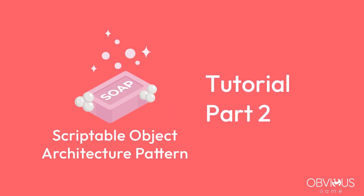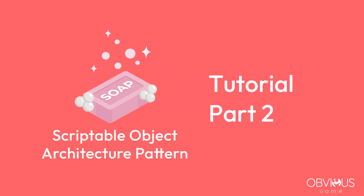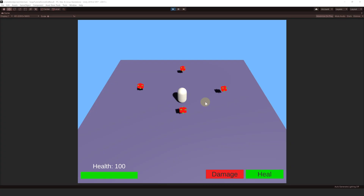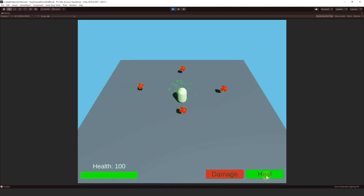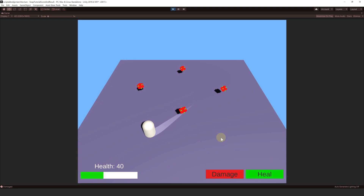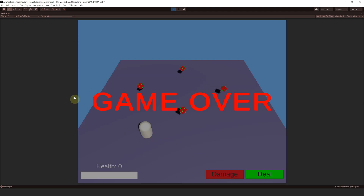Hello guys, this is part 2 of the tutorial for SOAP, the Scriptable Object Architecture. In this video, we are going to focus on Scriptable Events. We'll first add some visual feedbacks — a VFX and a vignette — when we get damaged or healed. Then we will implement getting damaged when the player collides with an enemy, and finally show a game over screen when the player dies.